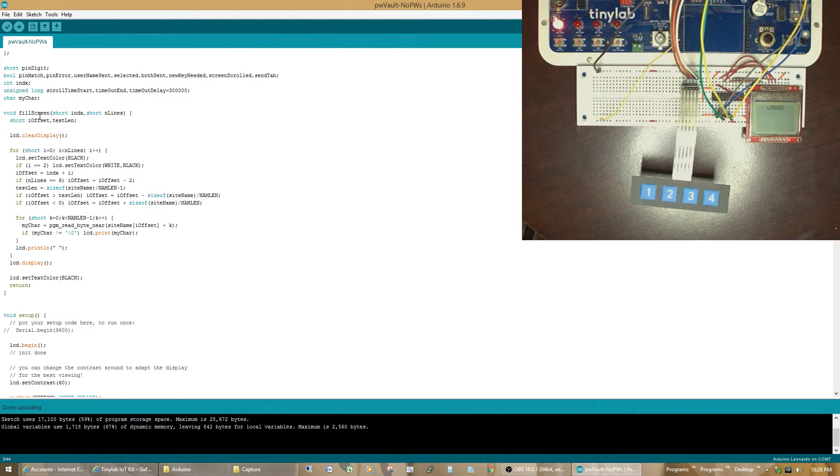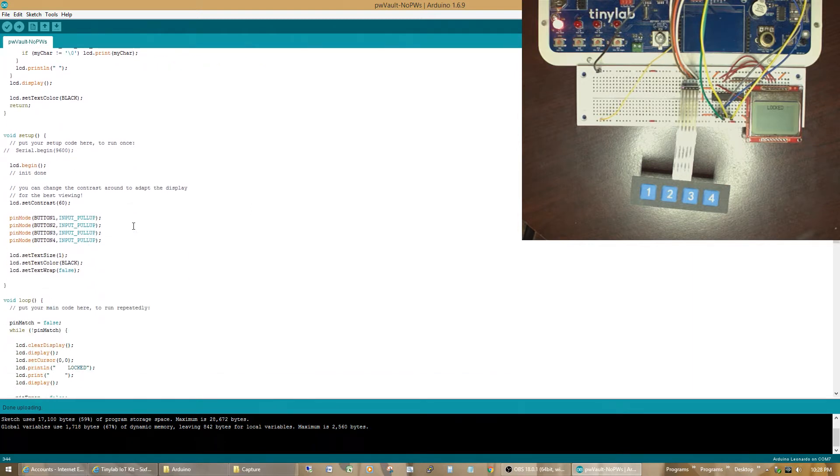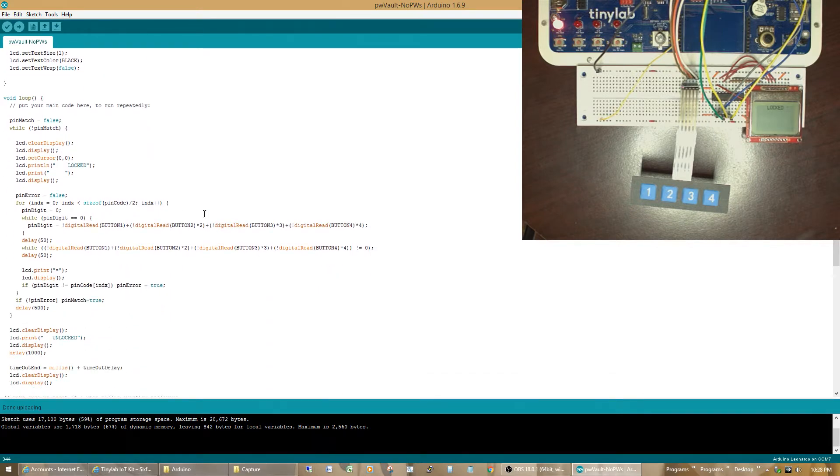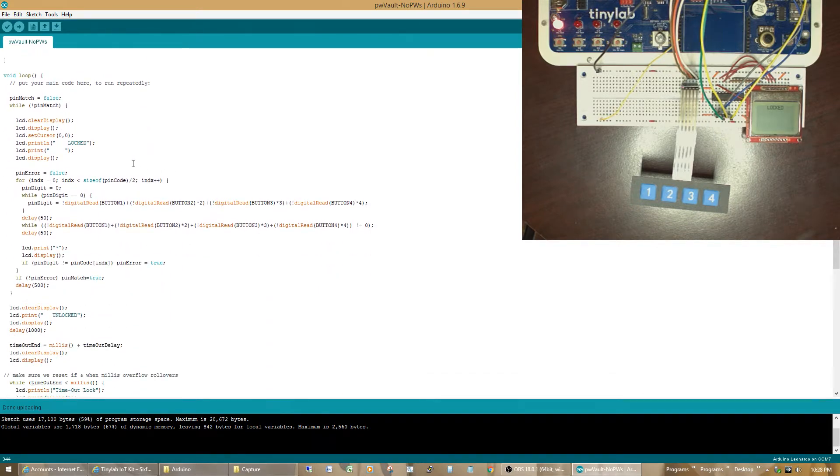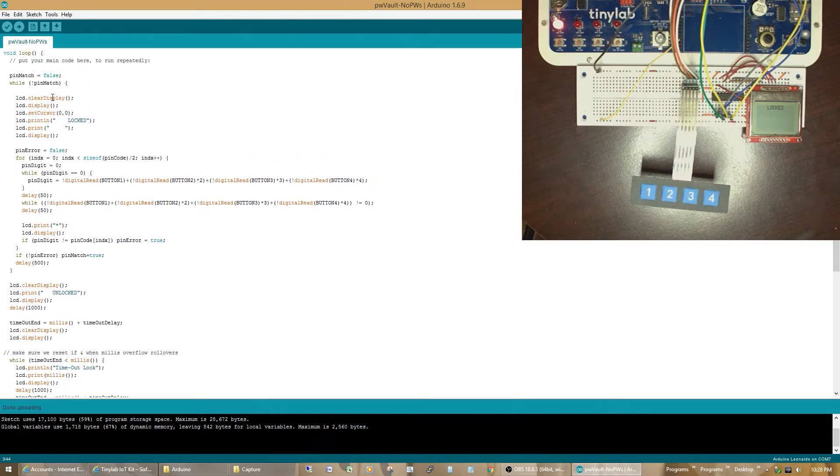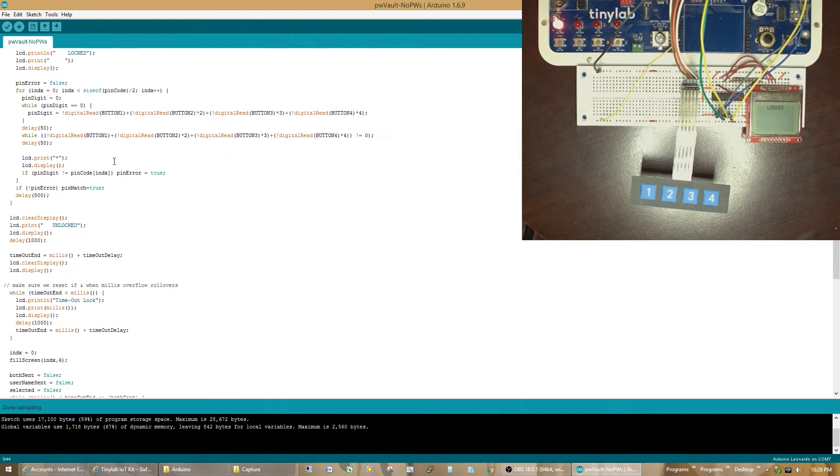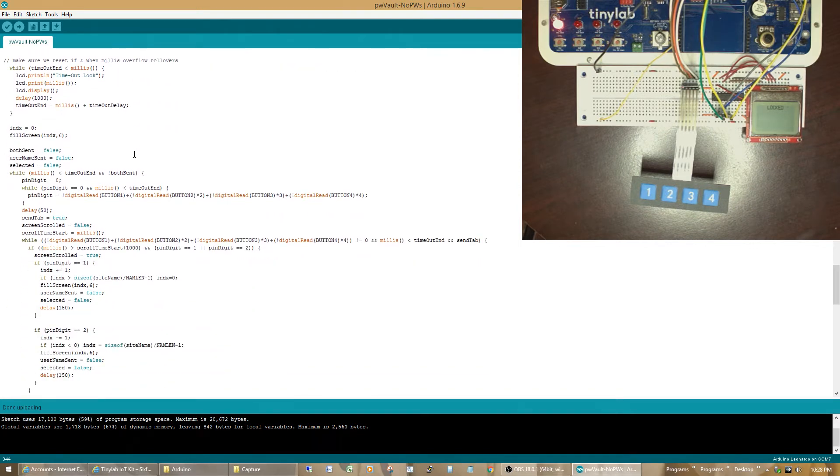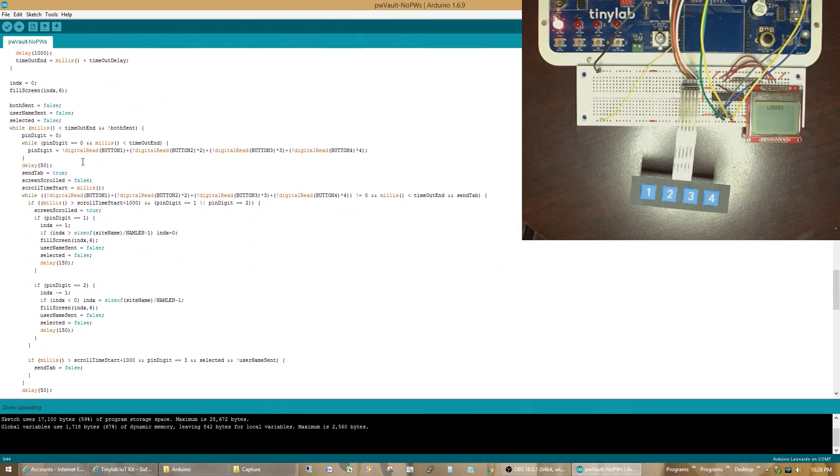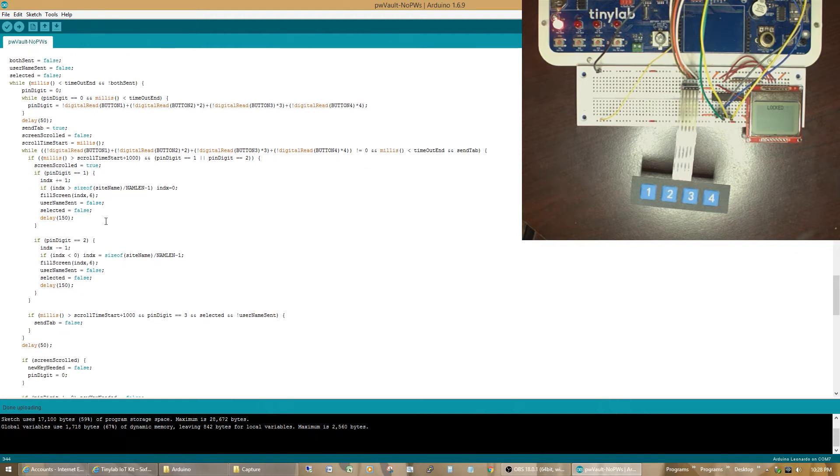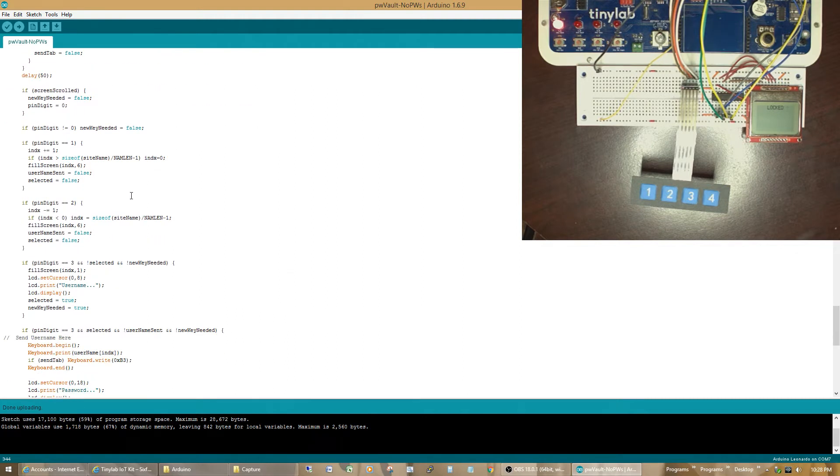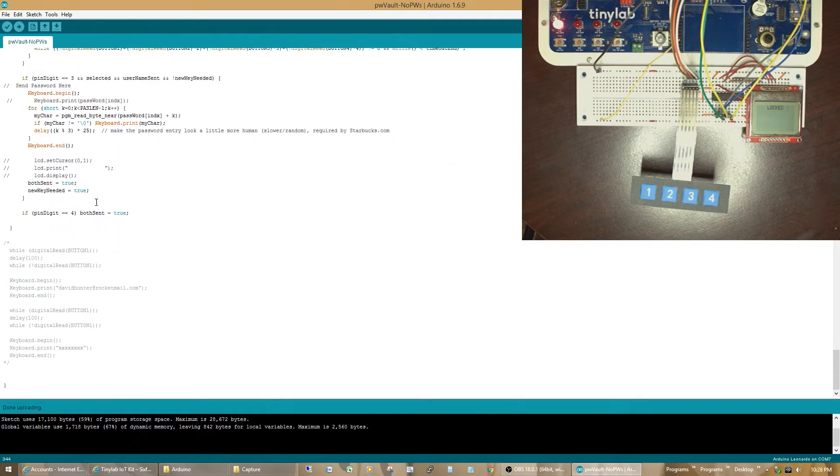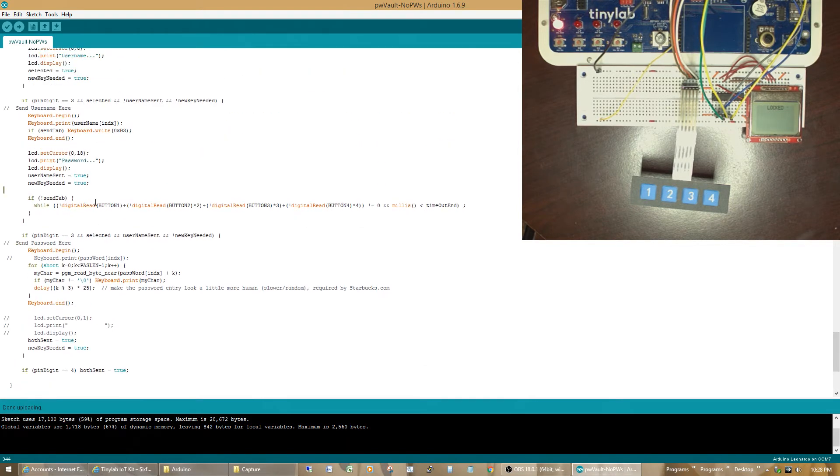So, there's a little routine that fills the six lines on the screen. Typical setups, just setting the pin button modes and doing some initial setup. The loop goes through, checks to see if it's locked. If it is, it looks for button push. If it gets a button push, it sees if they match the pin code. And then, it deals with scrolling up and down as requested. And then, if you select, once you've selected the username, it sends them out over the keyboard using the HID keyboard functions.